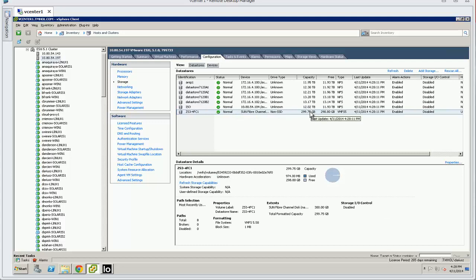So that is how you set up fiber channel in a VMware environment with the ZFS storage appliance. Thank you so much.